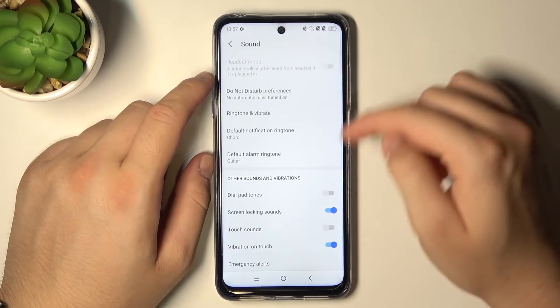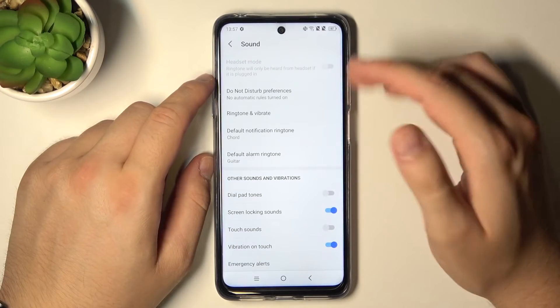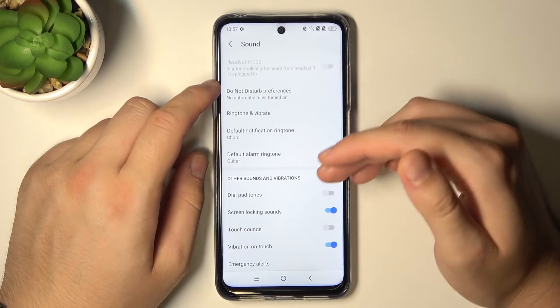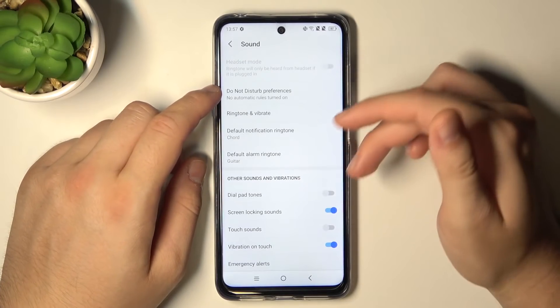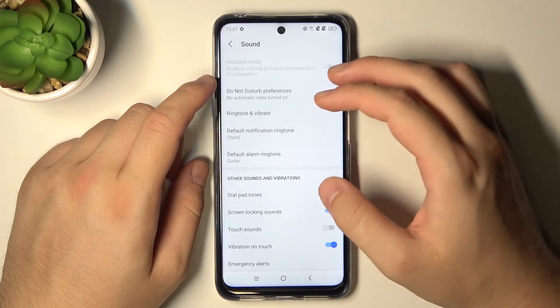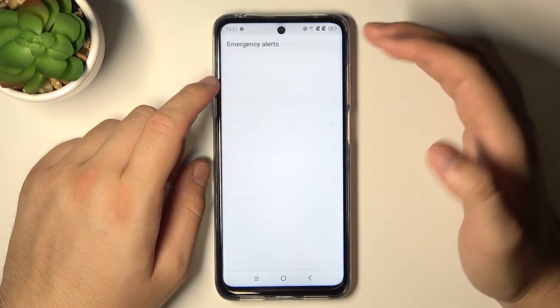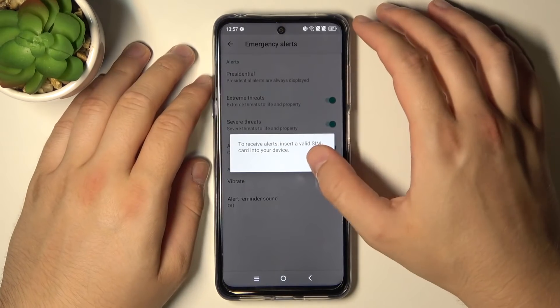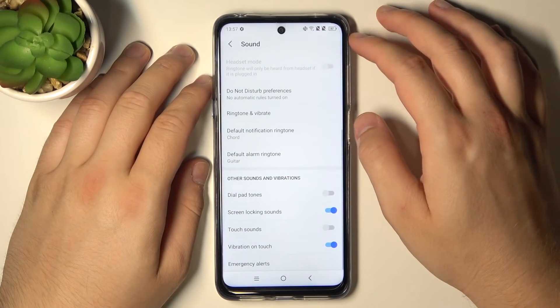At the bottom we got other sounds and vibrations — there we got screen locking sounds, touch sounds, or vibrational touch. And at the bottom we got also the emergency alerts.